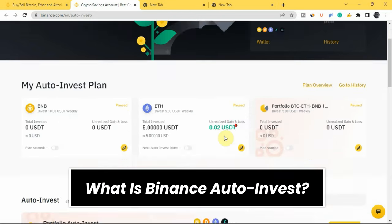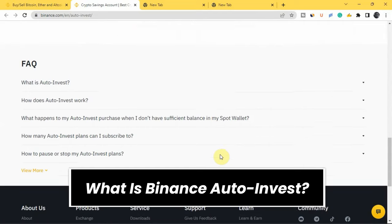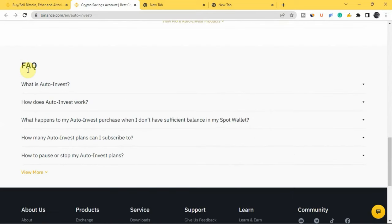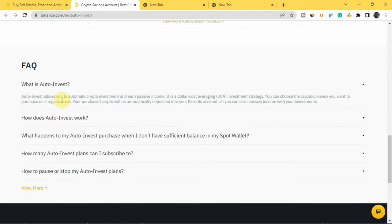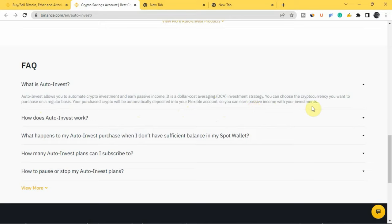The first thing you're going to be asking is: what exactly is Binance Auto Invest? If you scroll down to the FAQs section, you can see where it says 'What is Auto Invest?' Auto Invest allows you to automate crypto investment and earn passive income. It is a Dollar Cost Averaging (DCA) investment strategy. You can choose the cryptocurrency you want to purchase on a regular basis, and your purchased crypto will be automatically deposited into your flexible account so you can earn passive income with your investment.